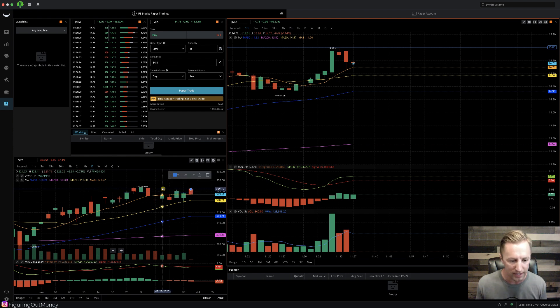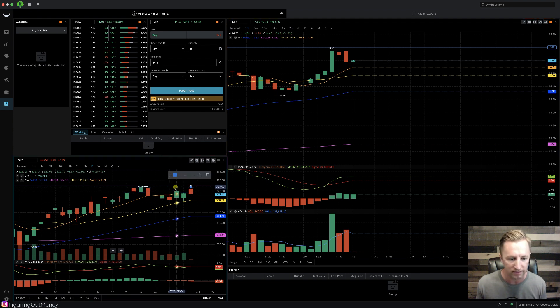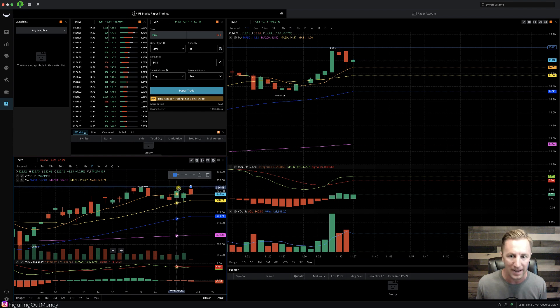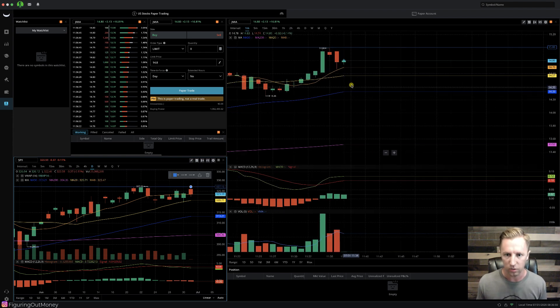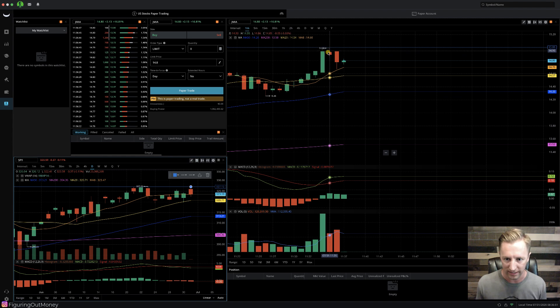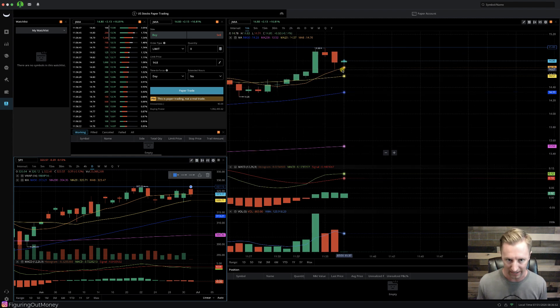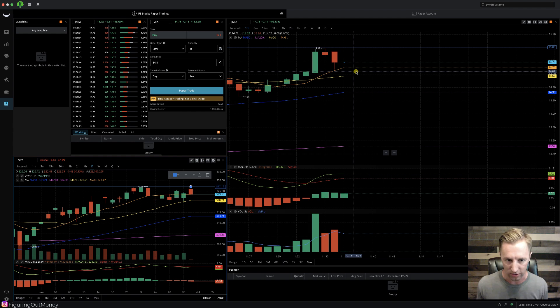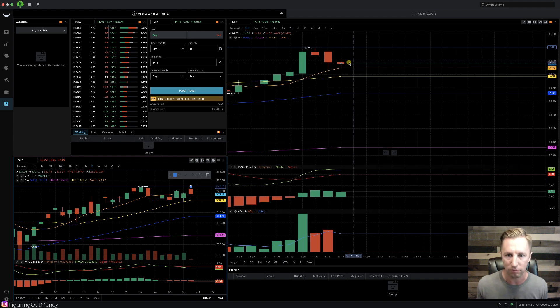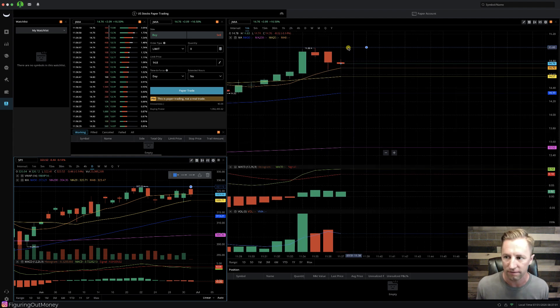Now, if I look at the SPY, it looks like if we get a break above this 323.73, that very well might take this stock even higher. So as you can see, we're having a pretty significant pullback in ticker symbol JMIA. So I'm going to go ahead and wait here just a little bit. Let's see if the price can break above $15.